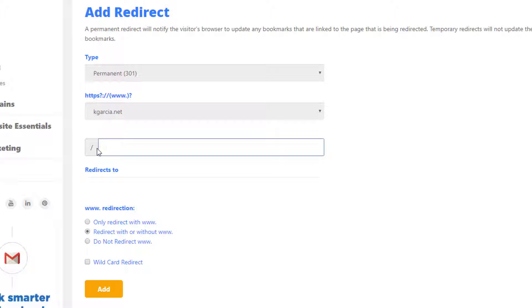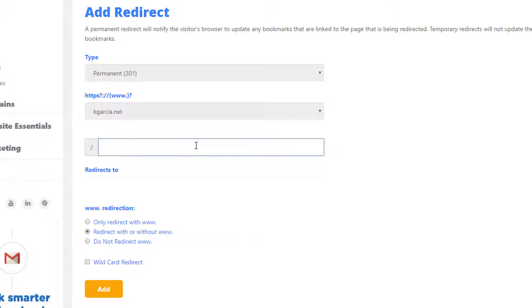Leave this forward slash area blank unless you are redirecting a specific page. Then you would add, for example, HTML or PHP, whatever the case is. Leave that blank if you want to redirect your whole page.